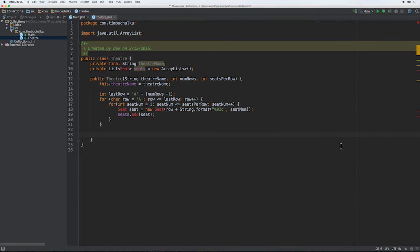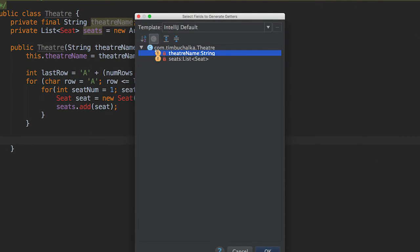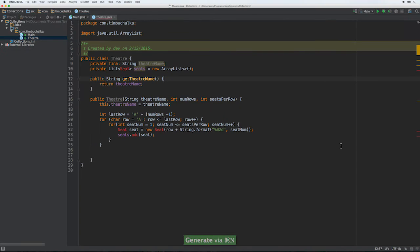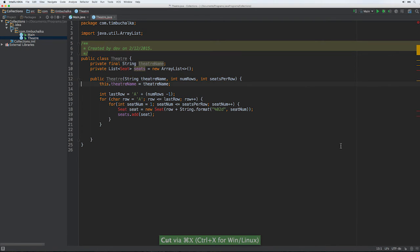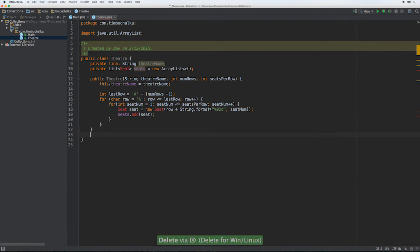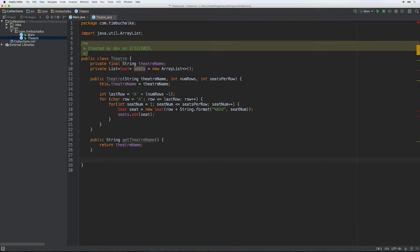Well first we'll add a getter for our theater name. So we're just adding the getter there and actually I'll move that below the constructor is probably a better spot for that. Clean the code up a bit and put it there. And the next one we want, what we'll do is we'll create a few more. We'll create a reserve seat where it does just as you think it would. It reserves a particular seat for our theater.